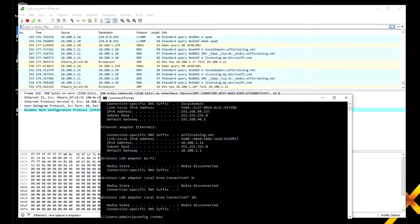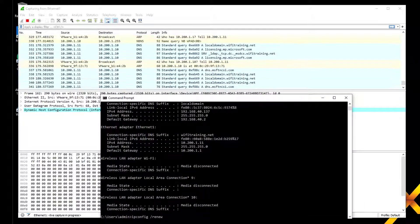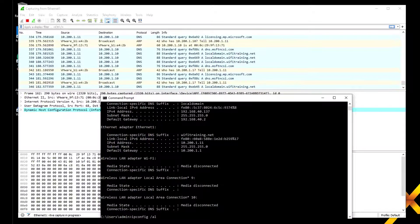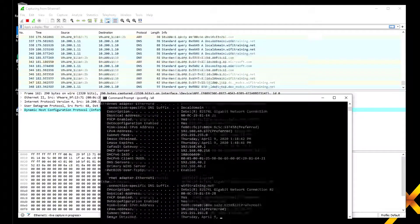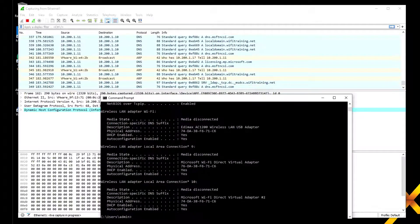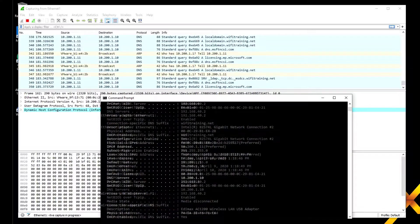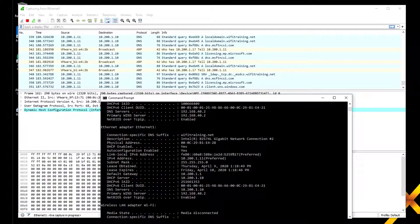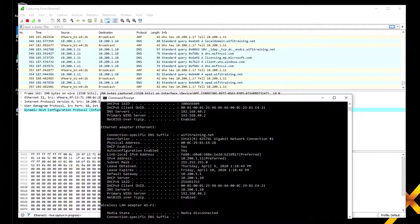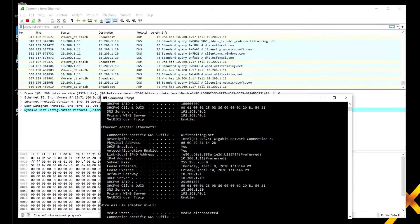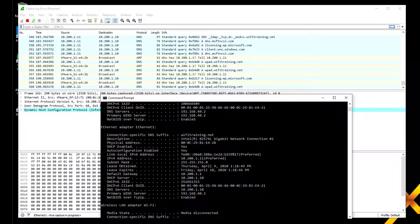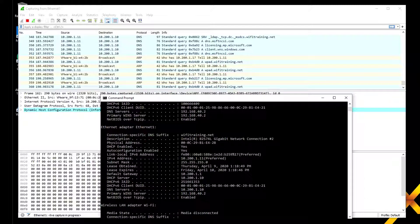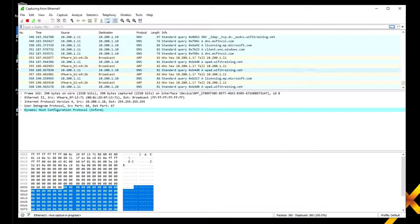Now there's our IP address. We did get an IP address after all. If we do ipconfig /all again we'll see all the details. WiFi training.net, DHCP is enabled, there's our IP address marked as preferred, default gateway which is just an example, and DHCP server address 10.200.1.10.